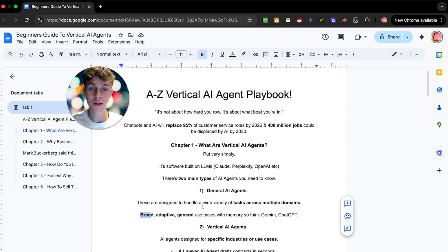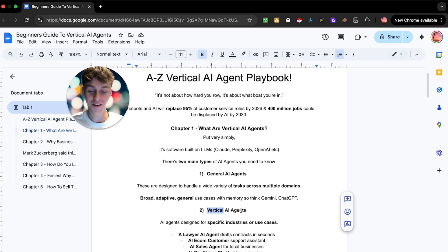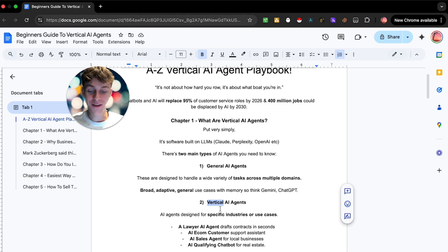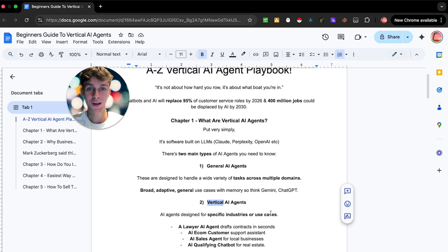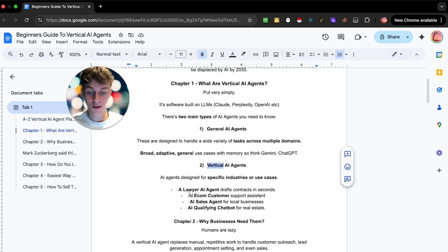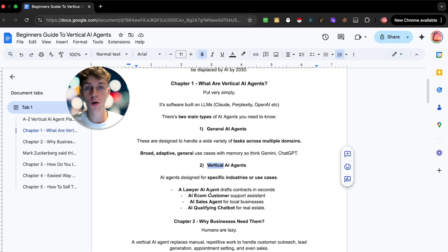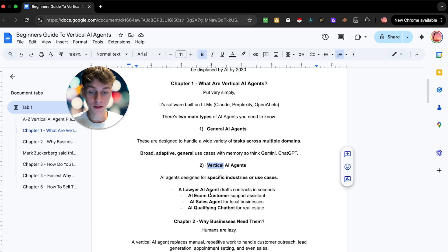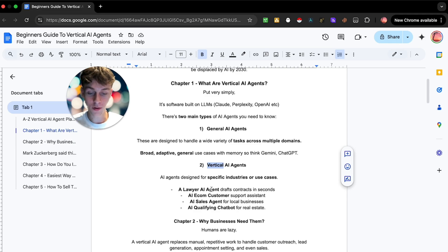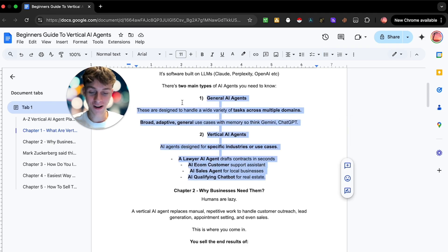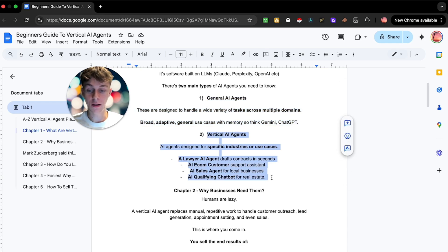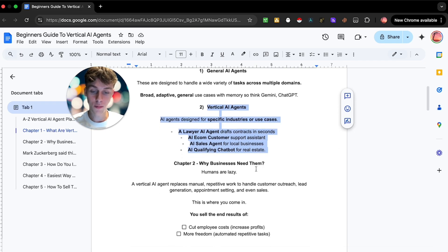Now what we are going to be specifically talking about in this video is vertical AI agents, which are designed specifically for certain industries and use cases. Solving very specific problems within markets. These AI agents are designed to handle specific tasks - think about a lawyer AI agent that can draft contracts in seconds, or an AI e-com customer support assistant, or an AI sales agent for local businesses, or an AI qualifying chatbot for real estate. The list goes on and on. There are certain use cases and problems within markets that you can install AI into to solve it once and for all.